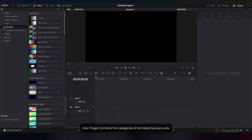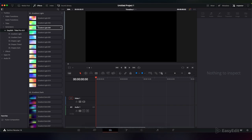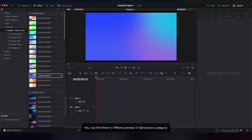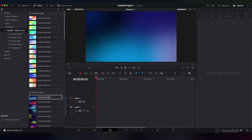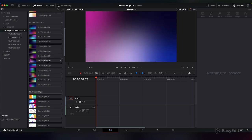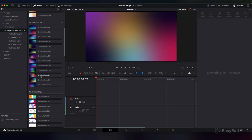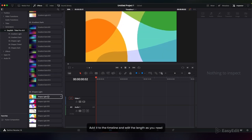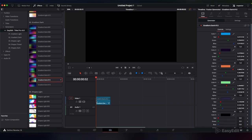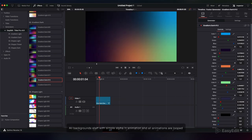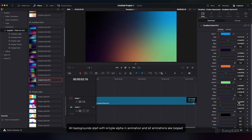The project also contains five categories of animated backgrounds. You can find them in the Effects window in the Generators category. Add them to the timeline and edit the length as you need. All backgrounds start with a simple alpha animation, and all animations are looped.